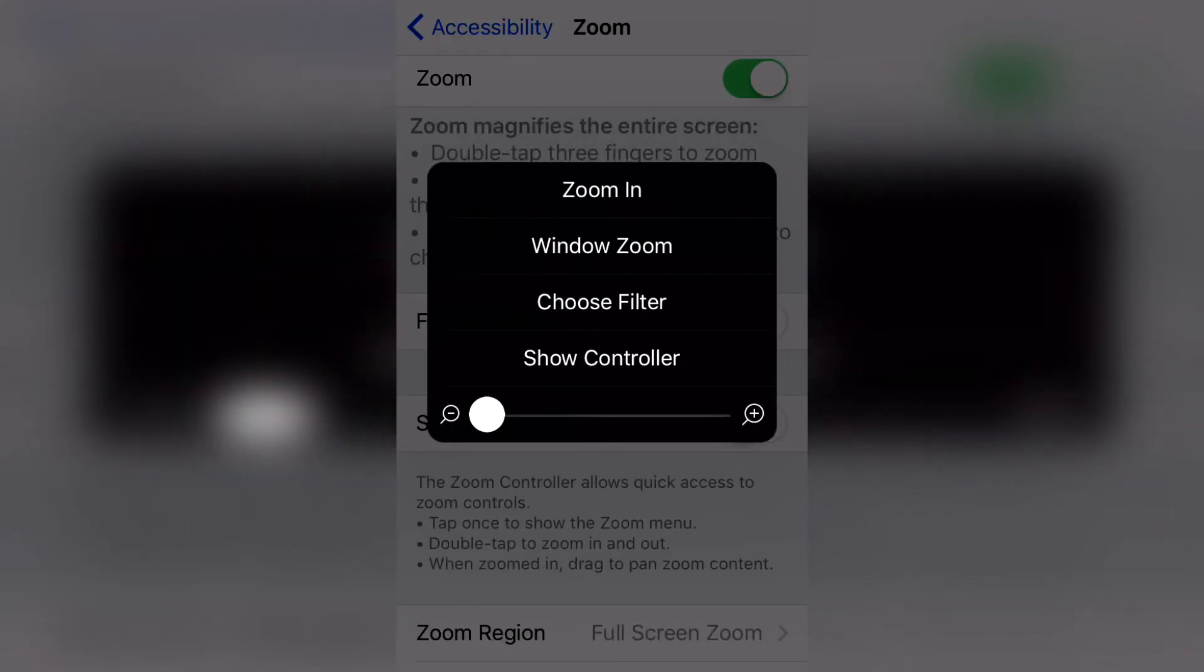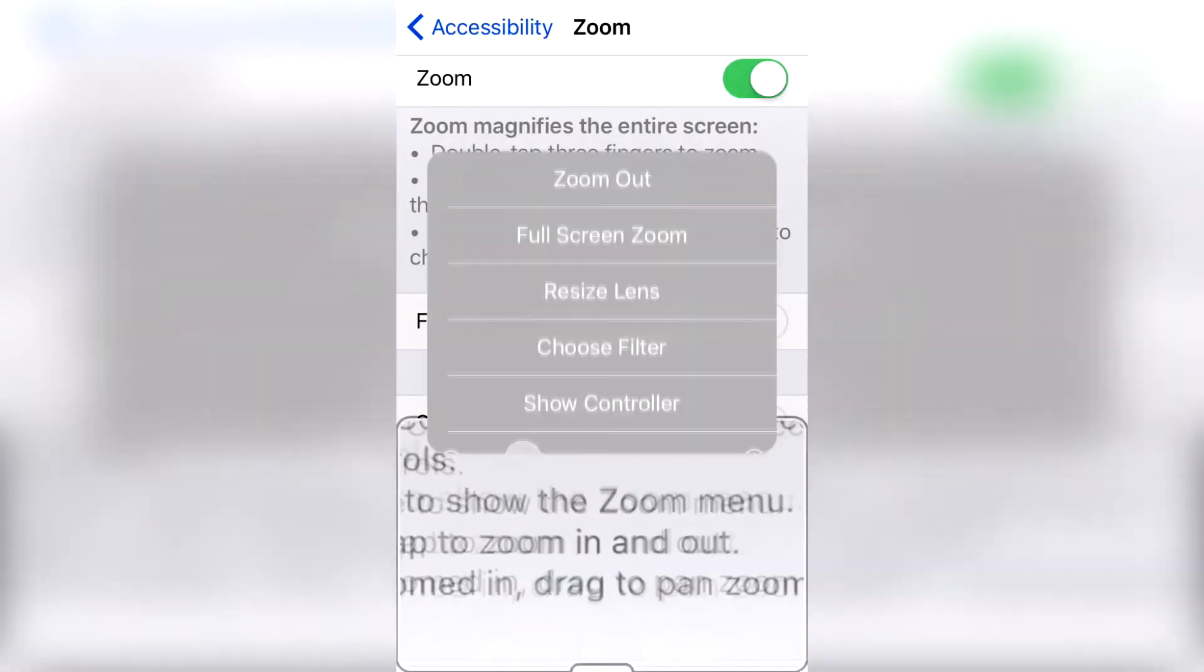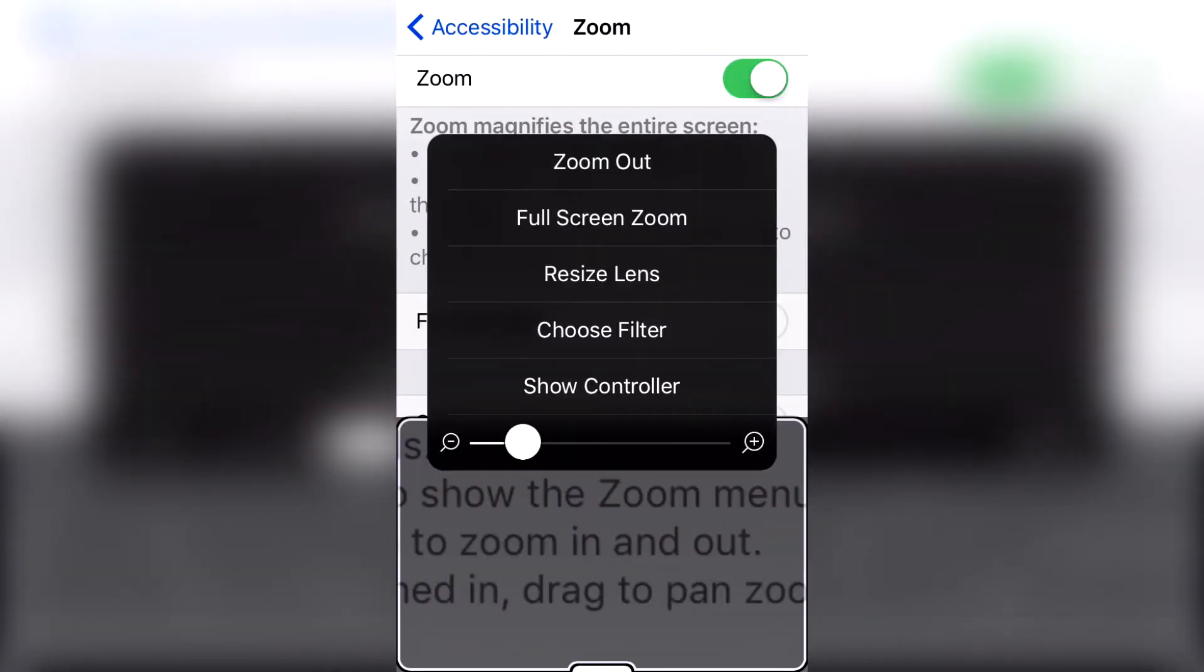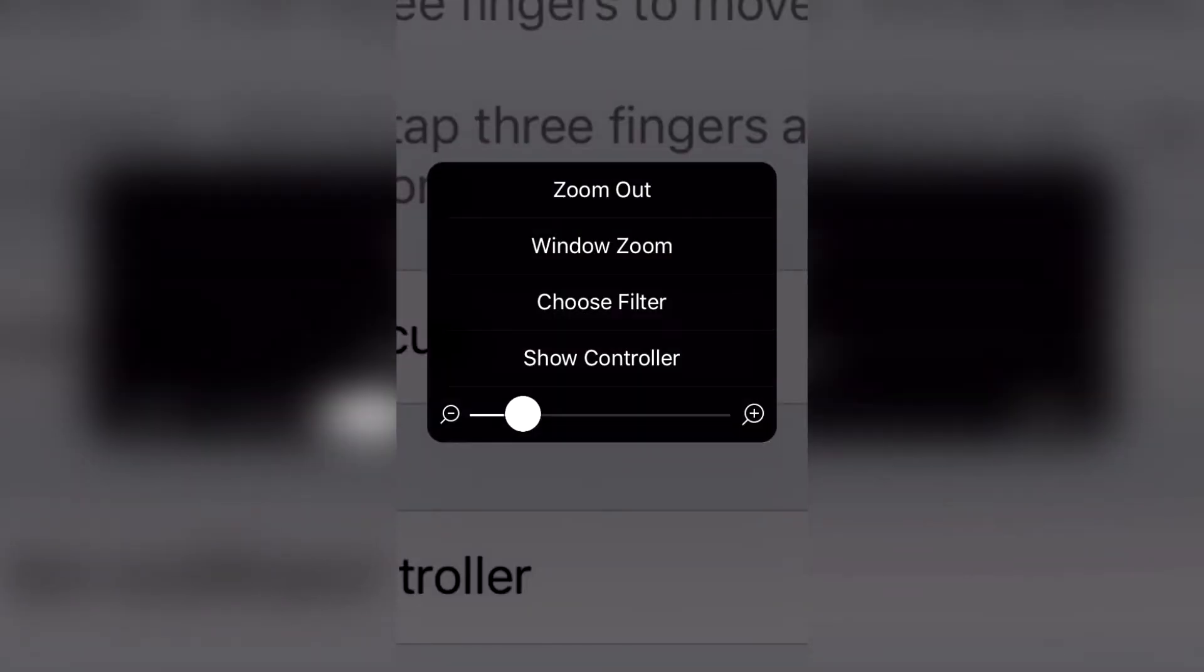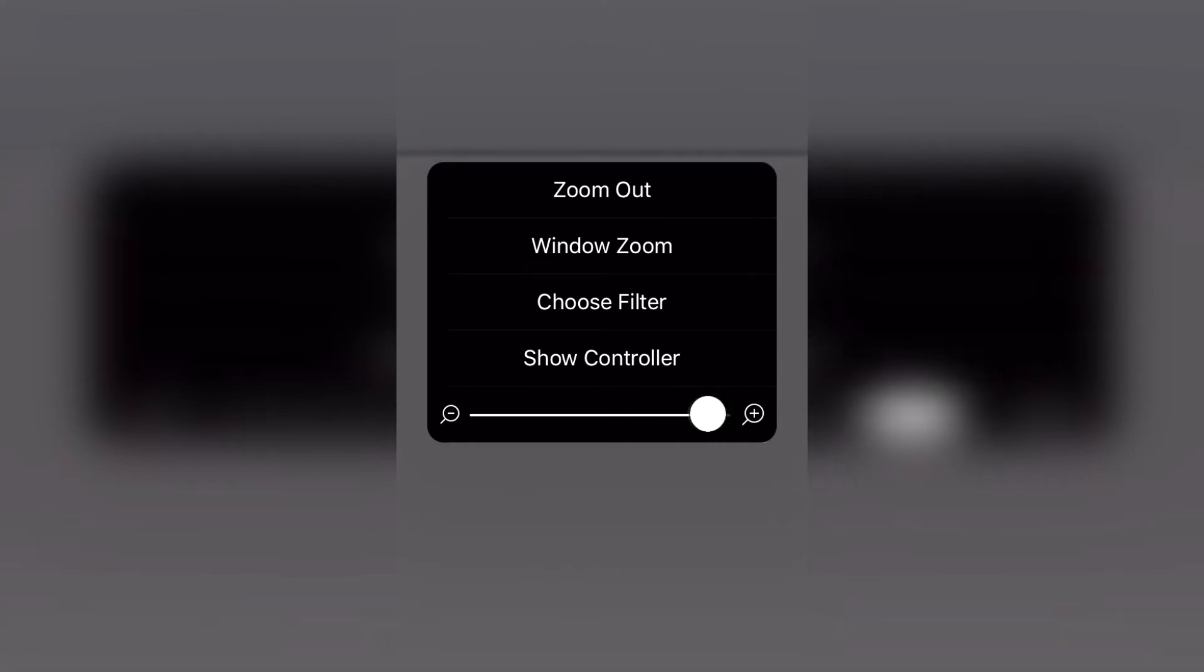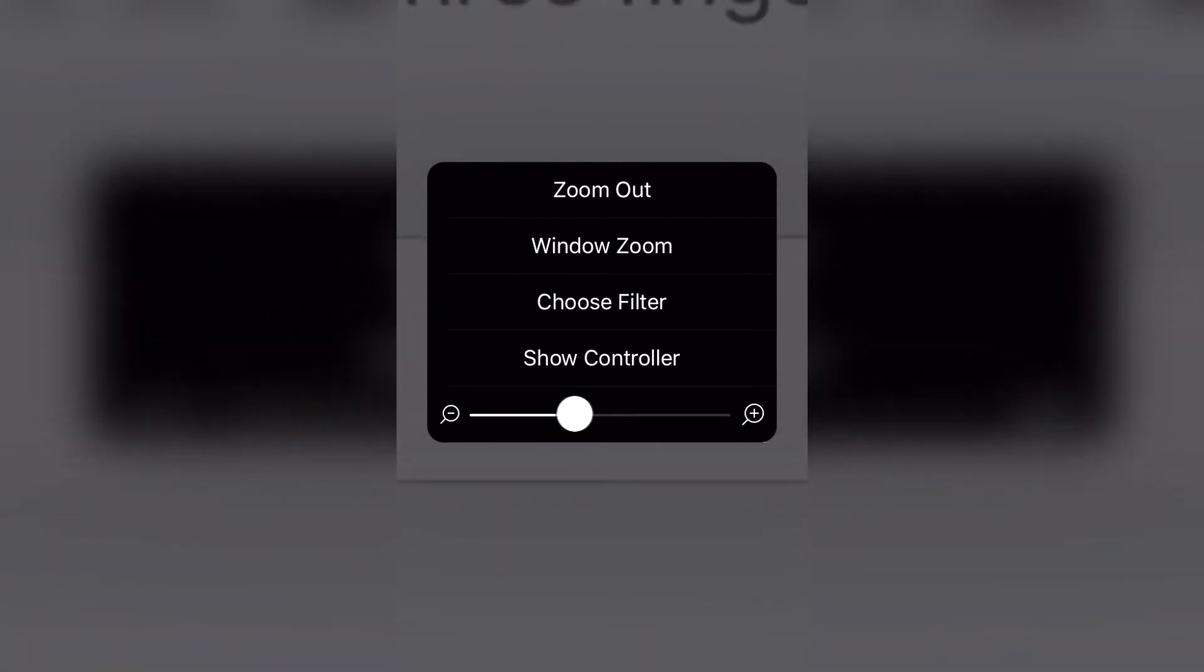Make sure it says Window Zoom over here. If not, click on it and change it like this. Now with the settings down here, place it at negative.